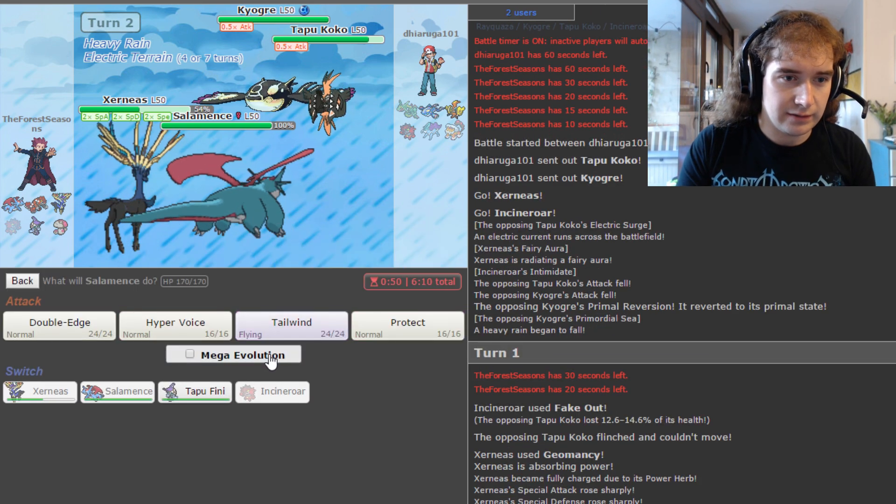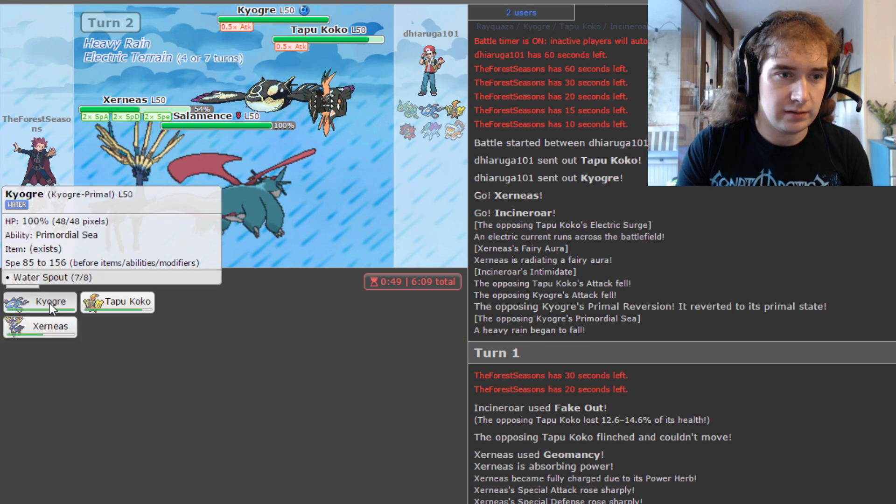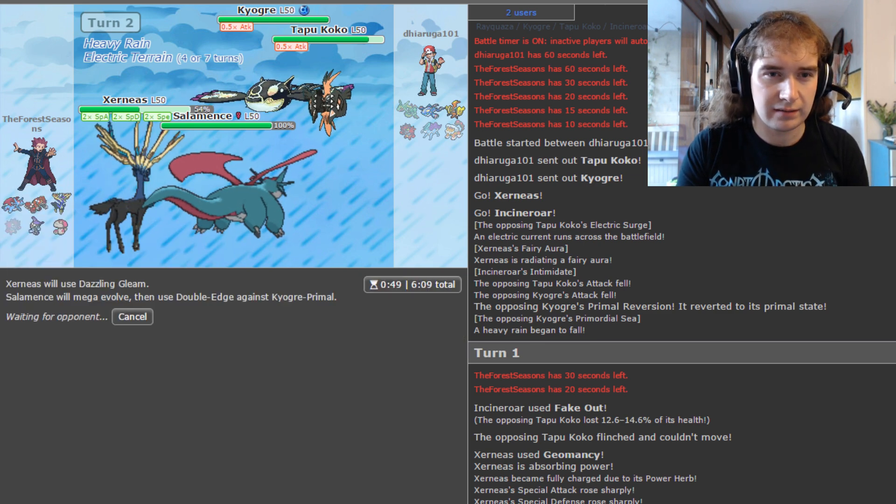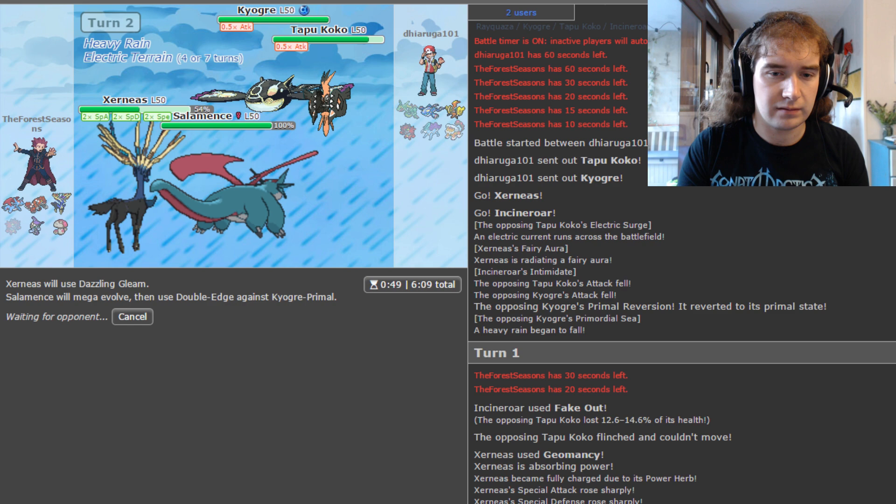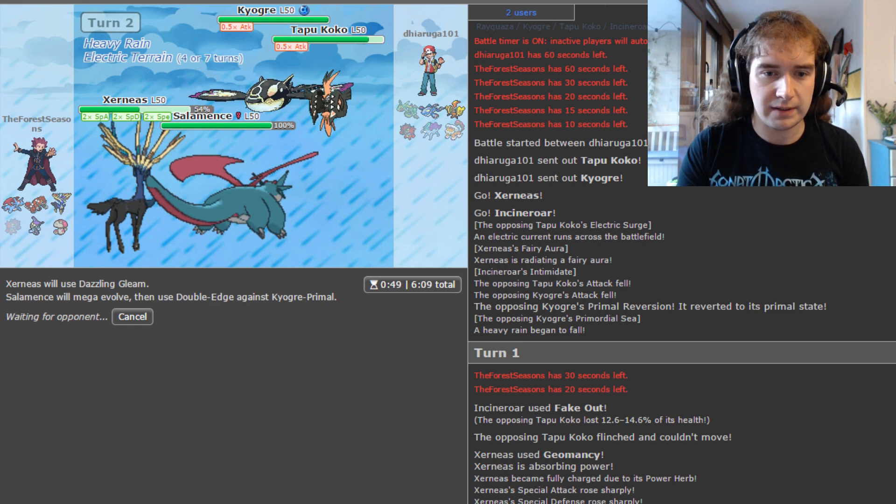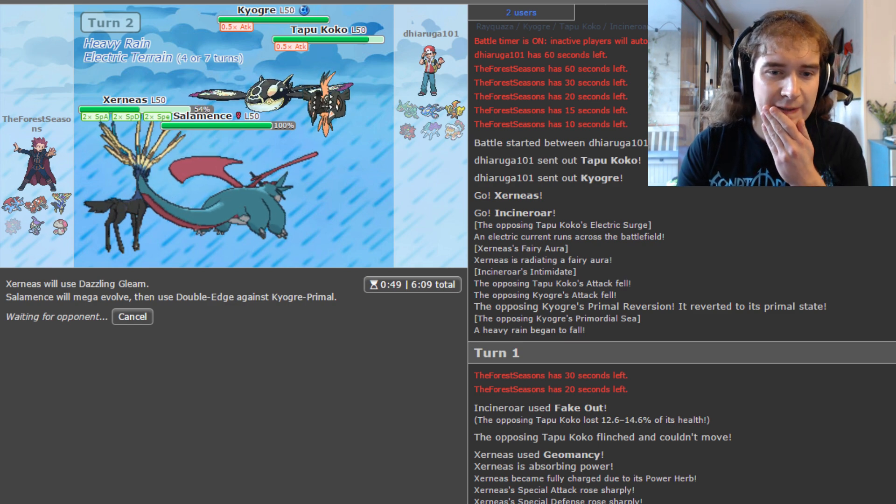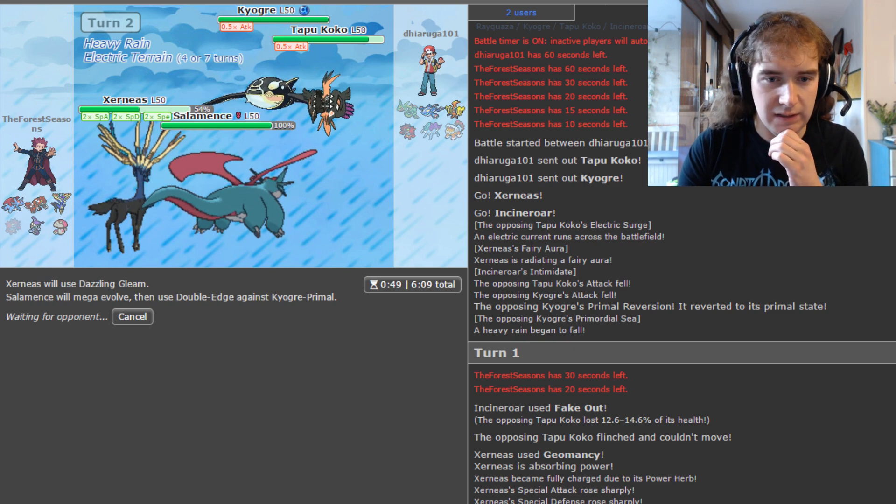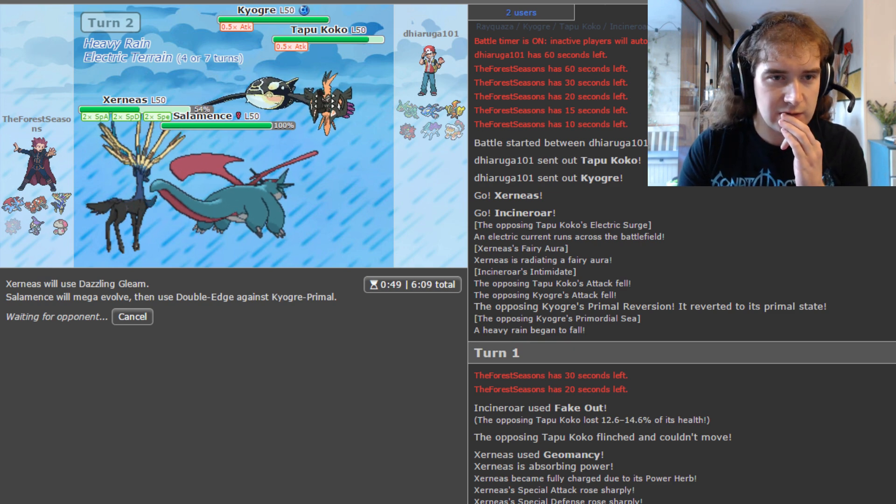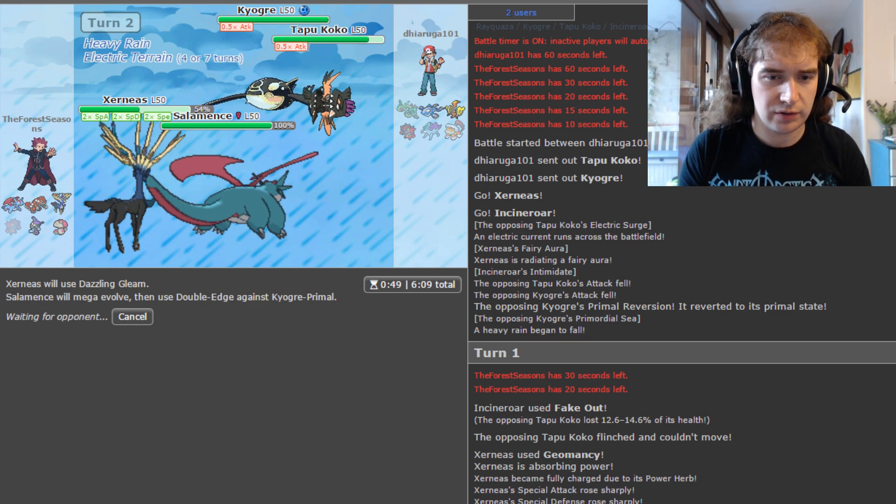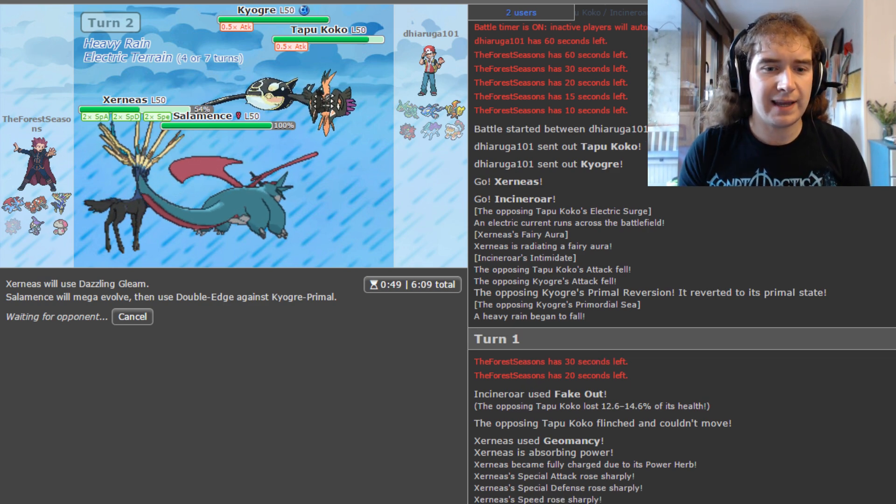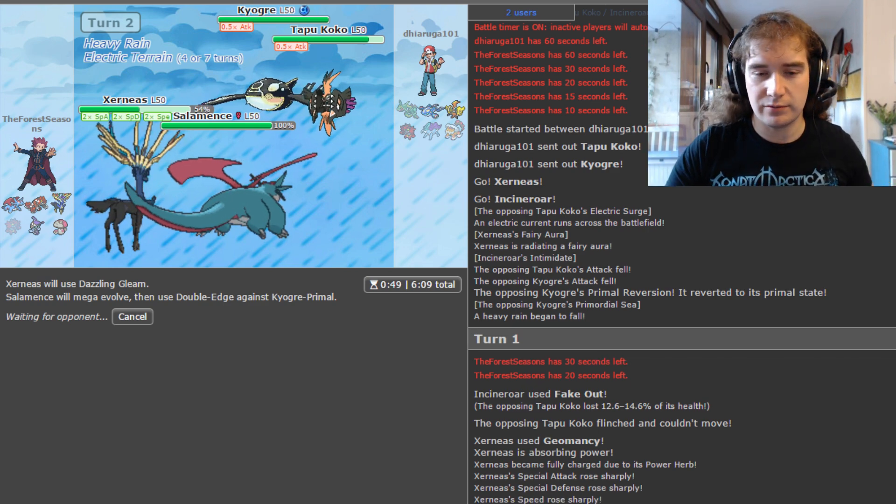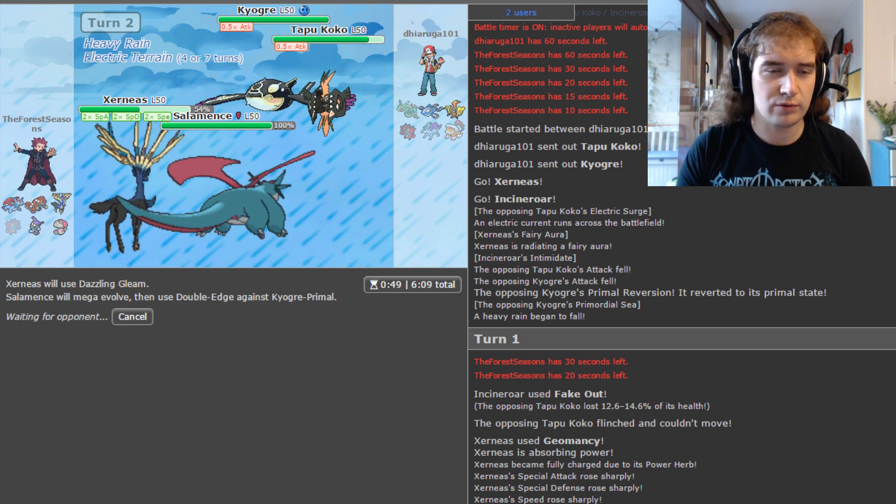I felt like I had to do that. I'm going to take so much damage. But I will get Geomancy up first, though. That's the thing. Koko could have Z-moved me and KO'd my Xerneas. Koko could have taunted Xerneas. So it felt a bit better just to get the Geomancy up. Now we're going to Dazzle and just Double Edge the Kyogre. That should get it.